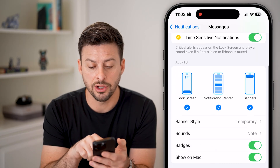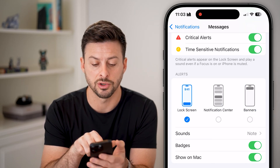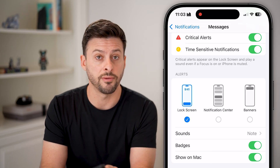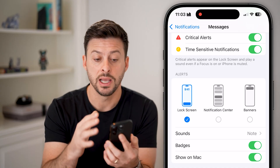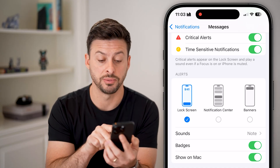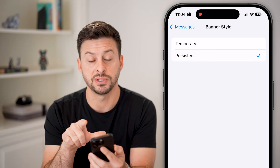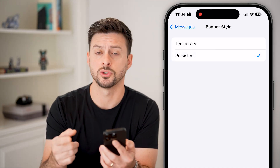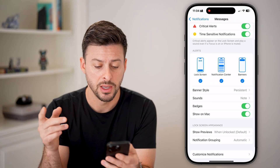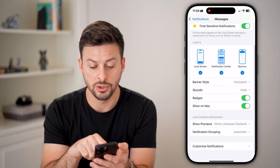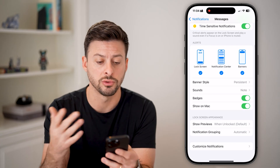You can see on here: Lock Screen, Notification Center, and Banners. For instance, if you just have Lock Screen turned on, then if your phone is locked, you'll see the notification, but if you're actively using it, it won't pop up with a banner at the top. I would recommend turning on all three of these. You can choose the banner style to be Persistent if you want it to stay until you swipe it away. You might also want to turn on Badges, and you can choose whether to show previews when your phone is unlocked or not.